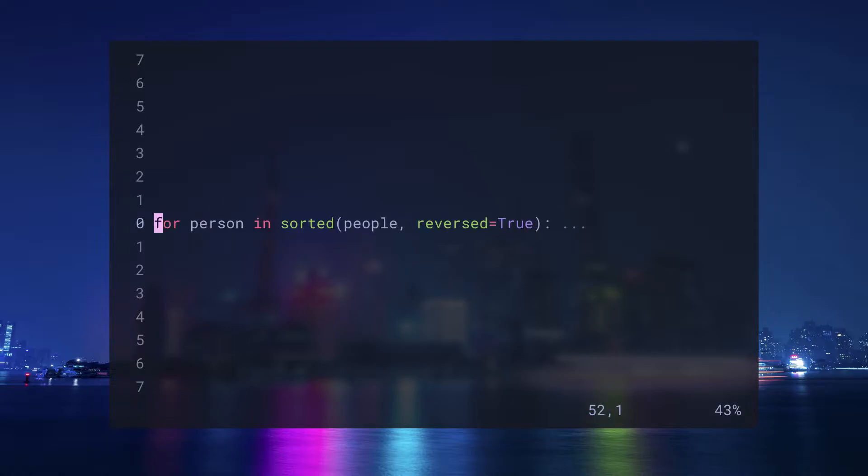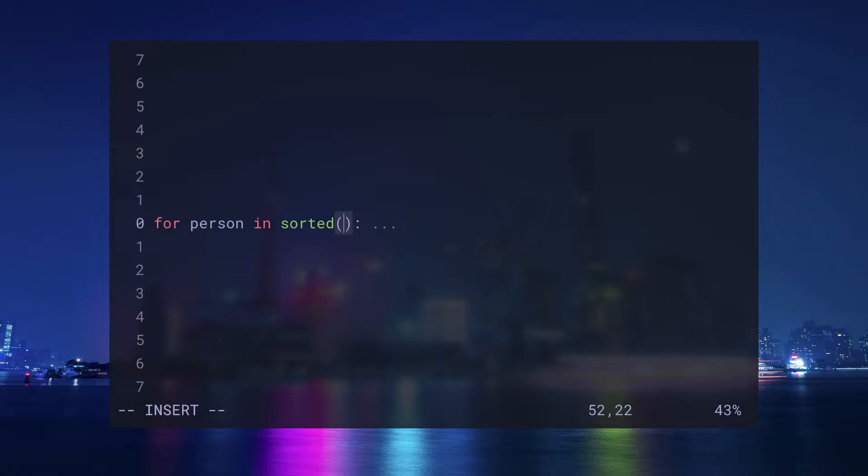Here, I just want to pass the variable crowd to this call to sort it. I need to first be in the vicinity of the brackets and then do a ci and a b for bracket or a literal paren opening or closing. So cib will put me into insert mode, and then I can type crowd.